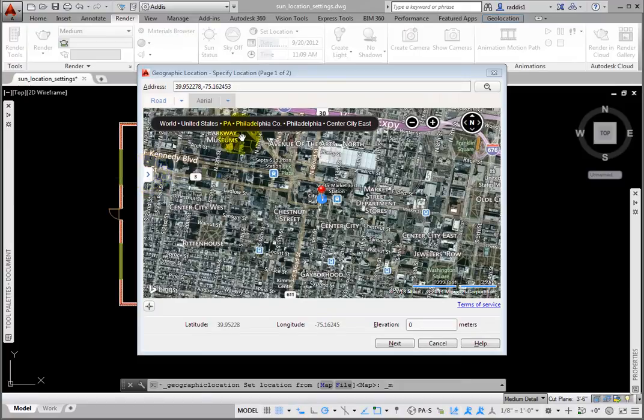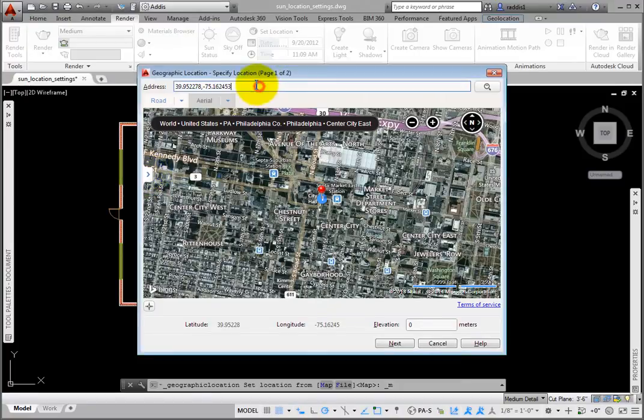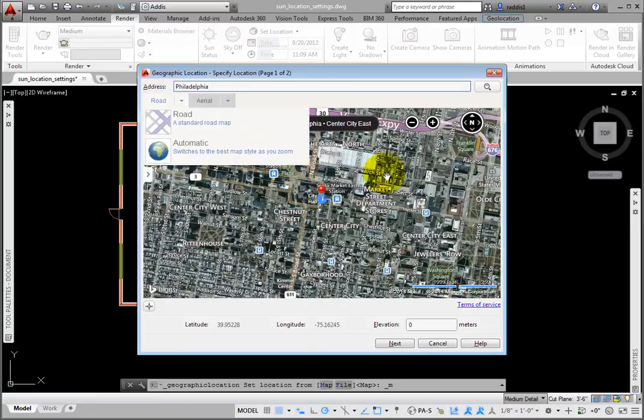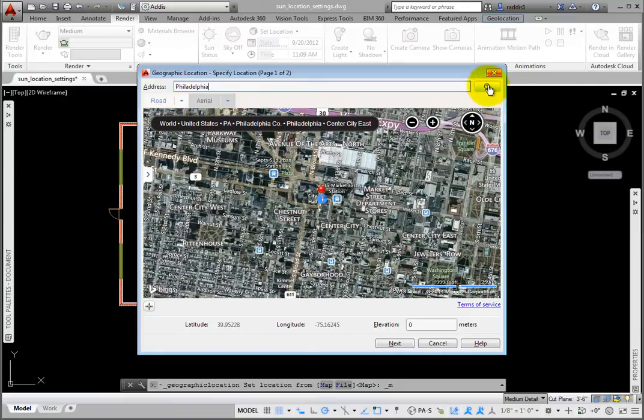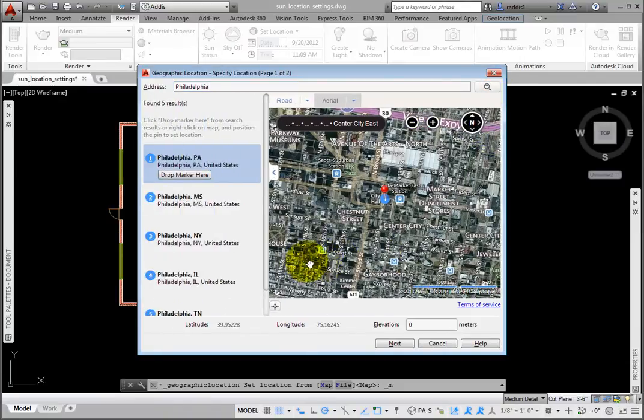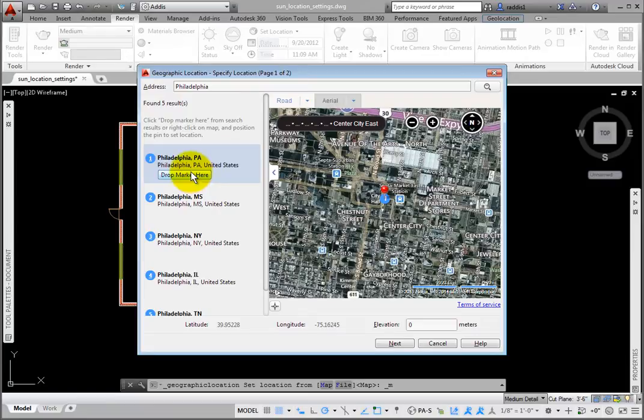At the top, enter a location in the address area. Enter Philadelphia, and then click the Search tool, and the search results appear. I'll hover the cursor over Philadelphia PA, and then click the Drop Marker Here button.